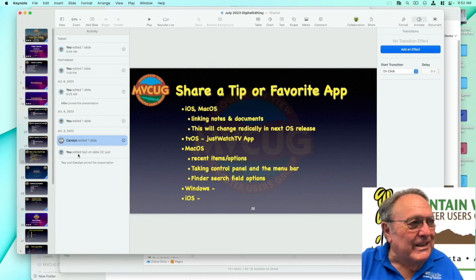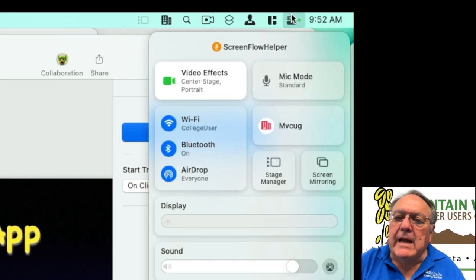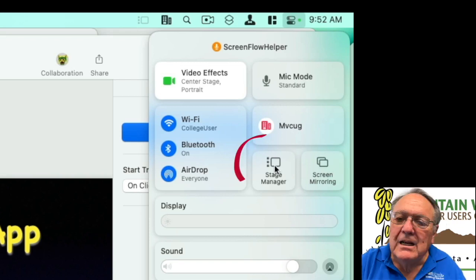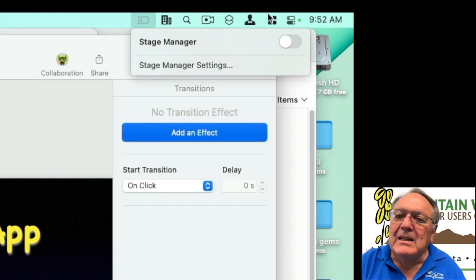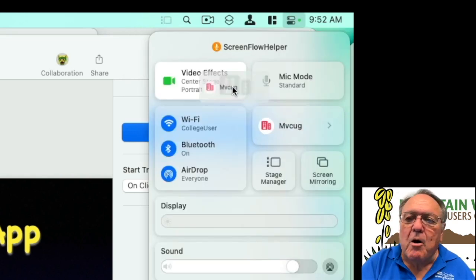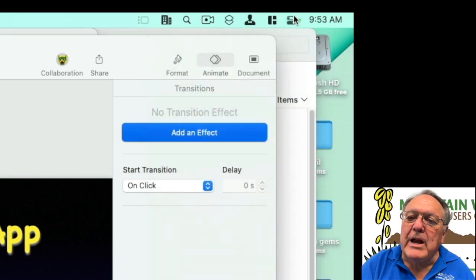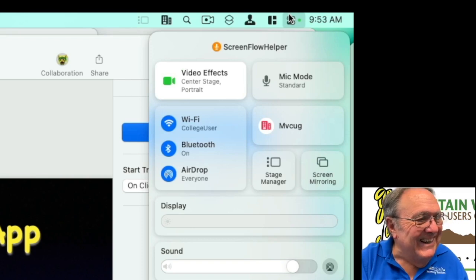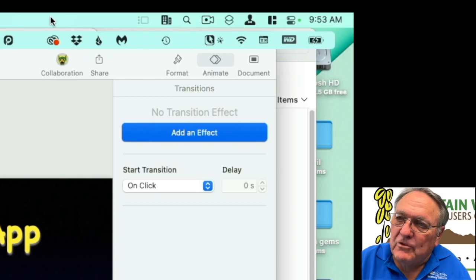The second tip I discovered by accident: in the Control Center, if you want stage manager as a button in your menu bar, just click and drag it out and it appears there. Anything that's in the Control Center you can put in the menu bar just by clicking and dragging — for faster access. To remove it, just drag it out.